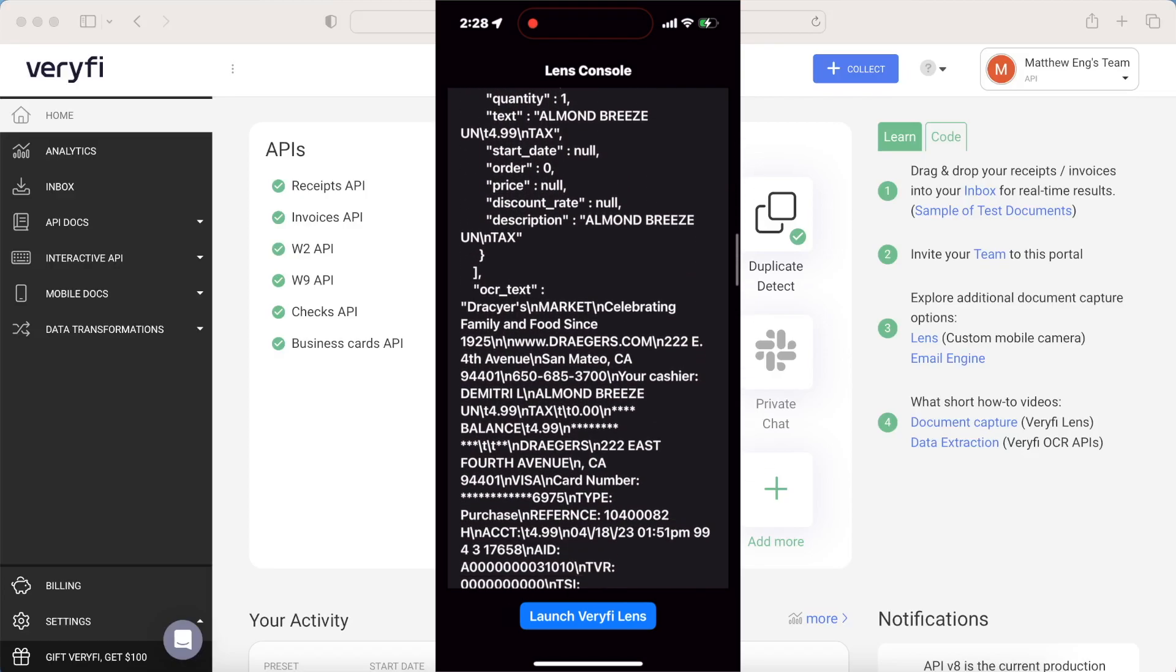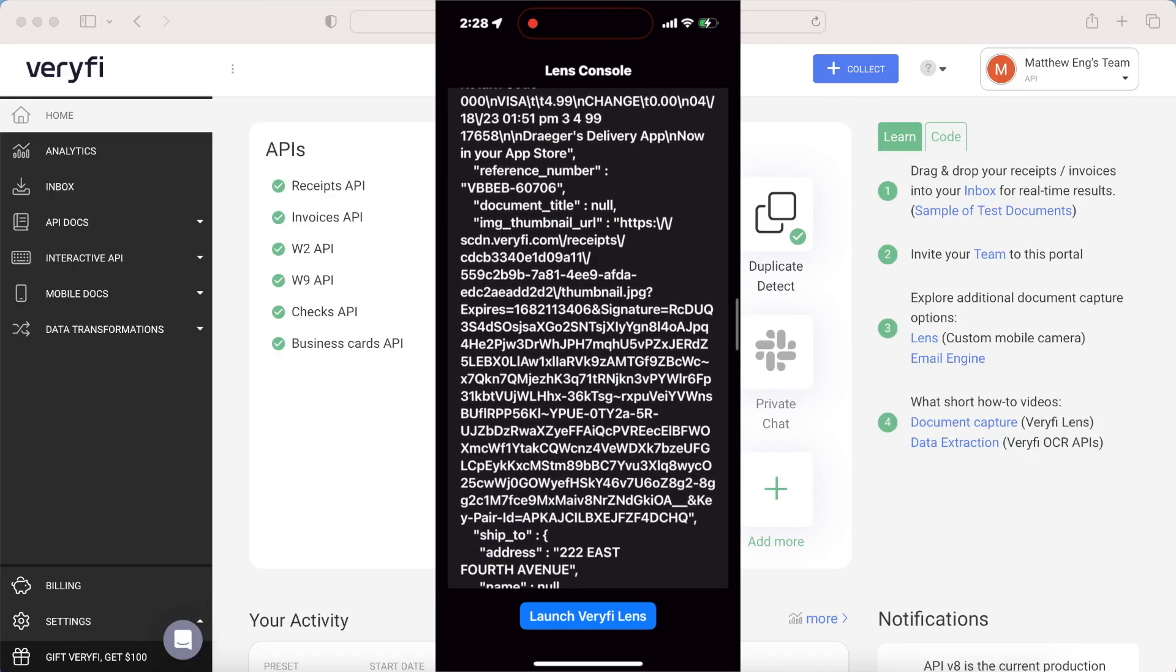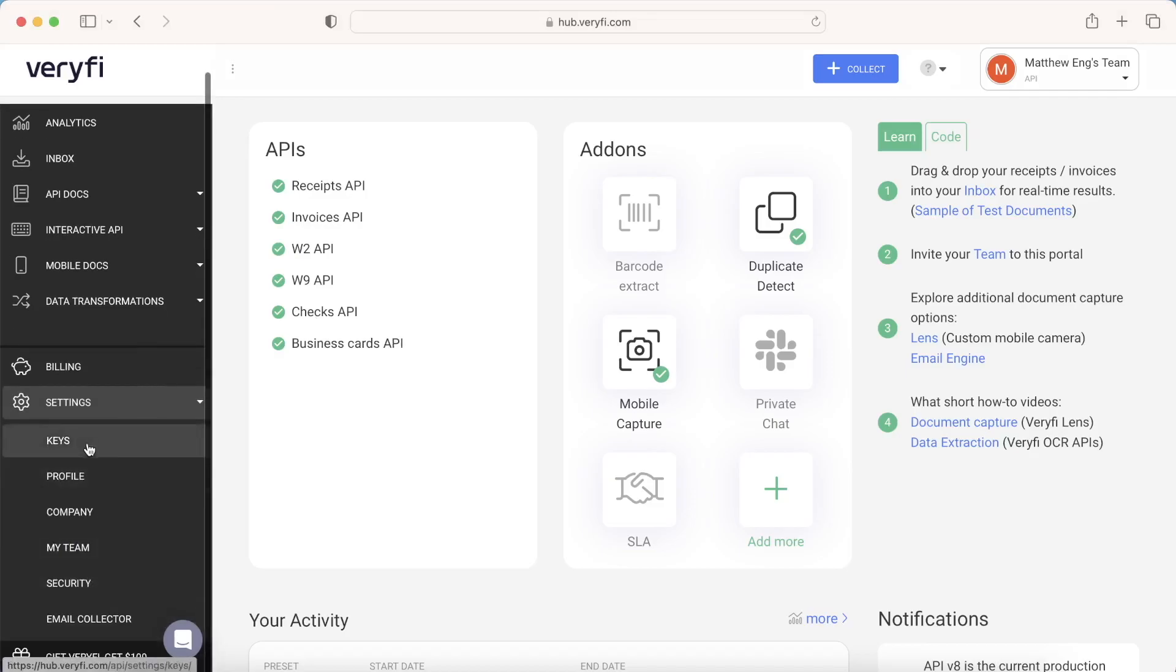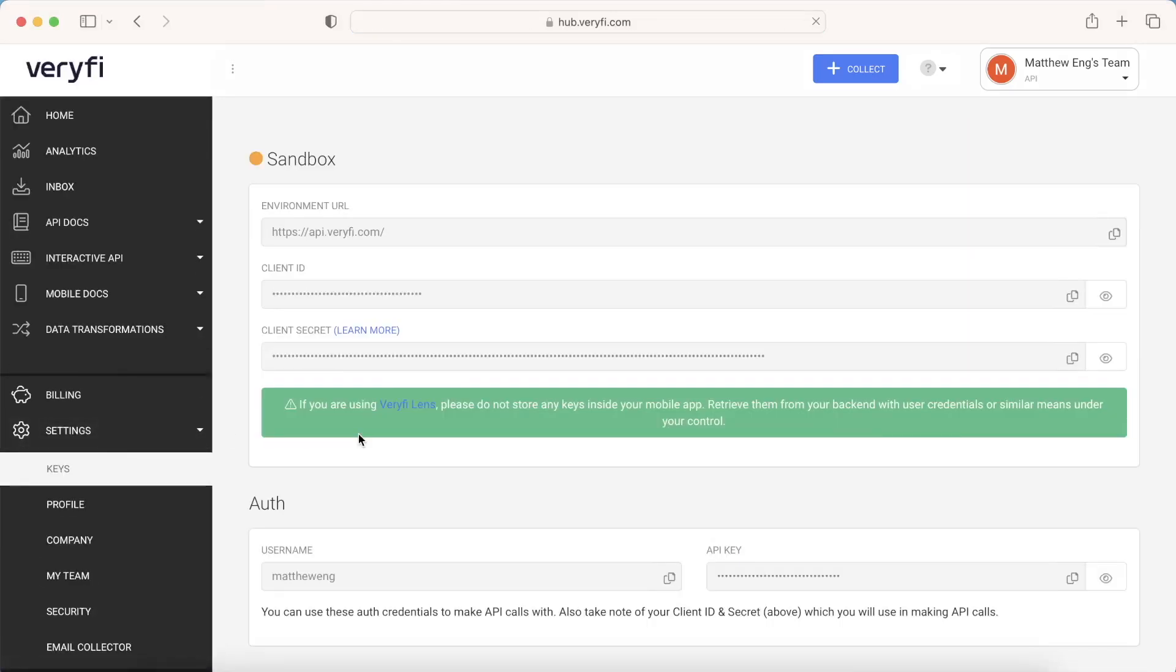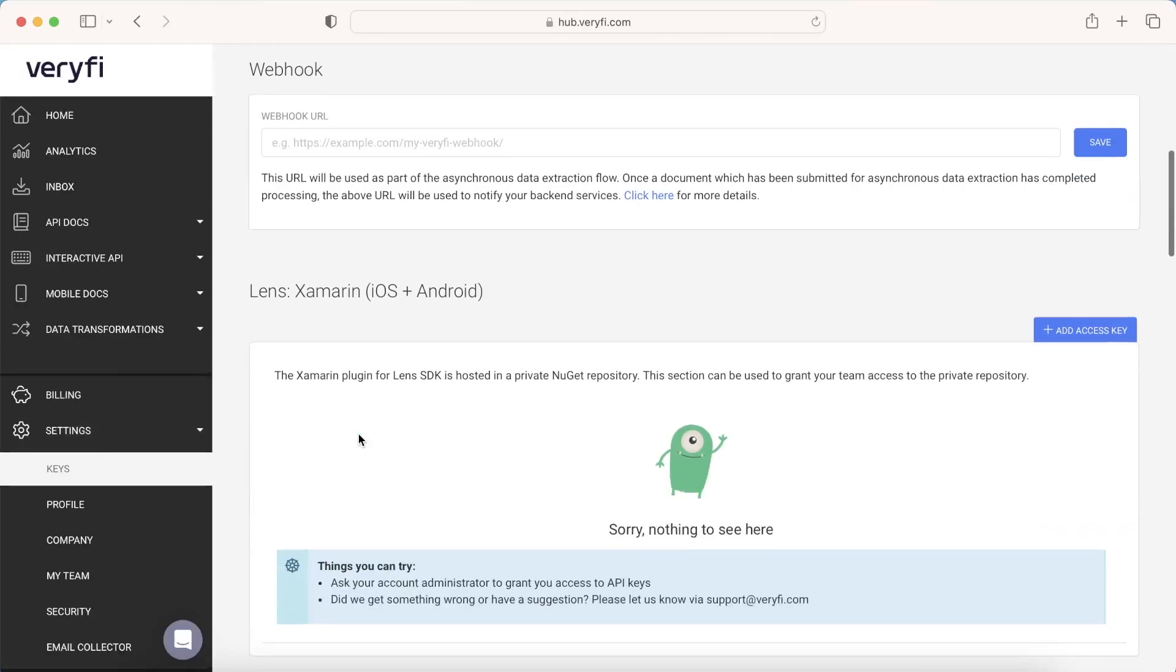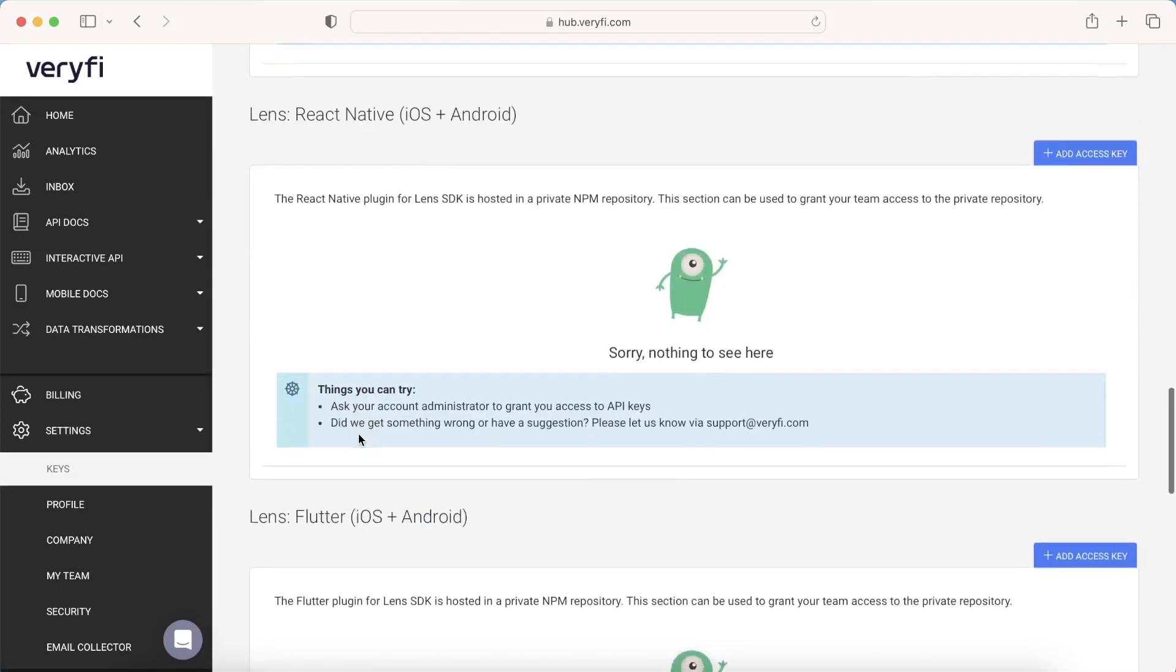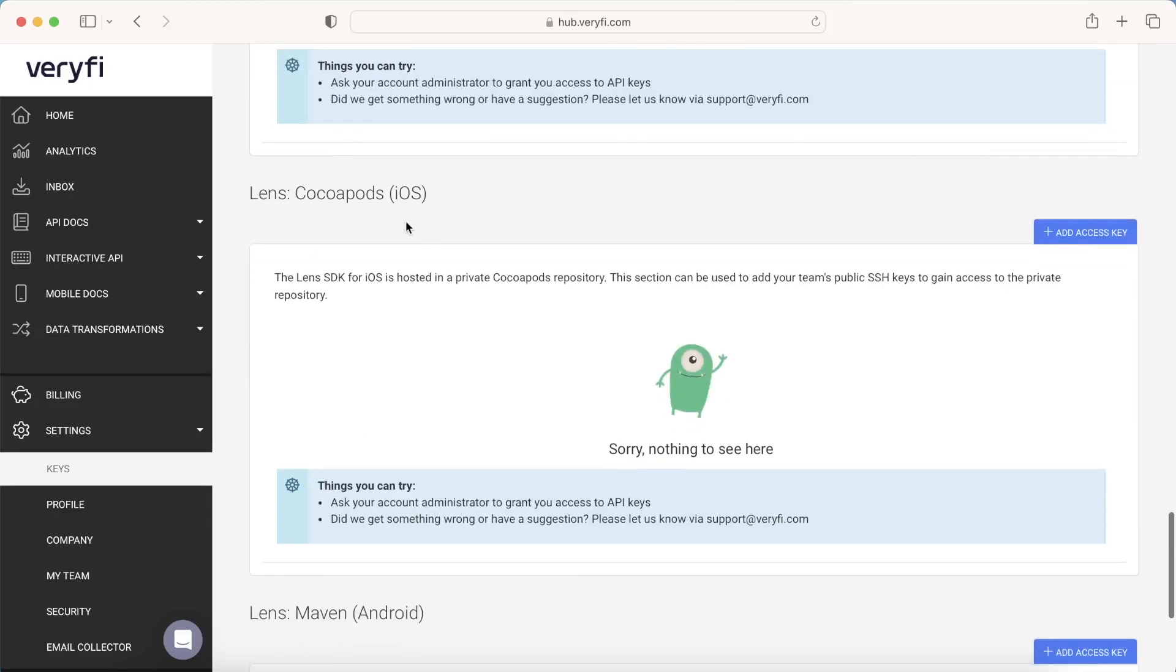So let's get into it. To start us off, we're going to begin on our home screen, and you'll want to click on Settings and Keys. That's because all of the Verify Lens information is stored in a private CocoaPods repo. So we need to scroll all the way down to Lens CocoaPods and create a new access key.